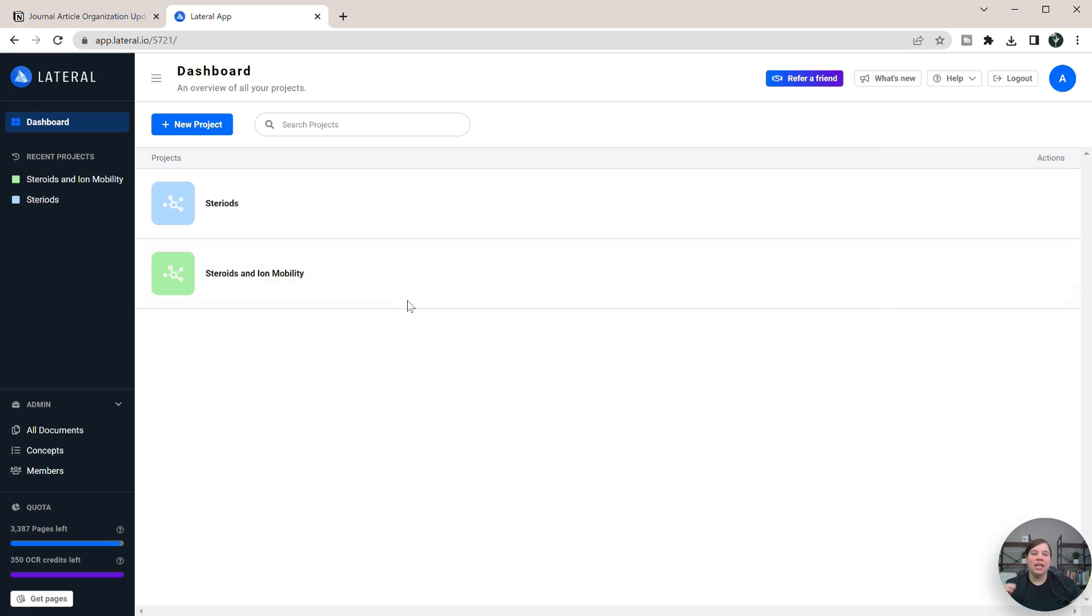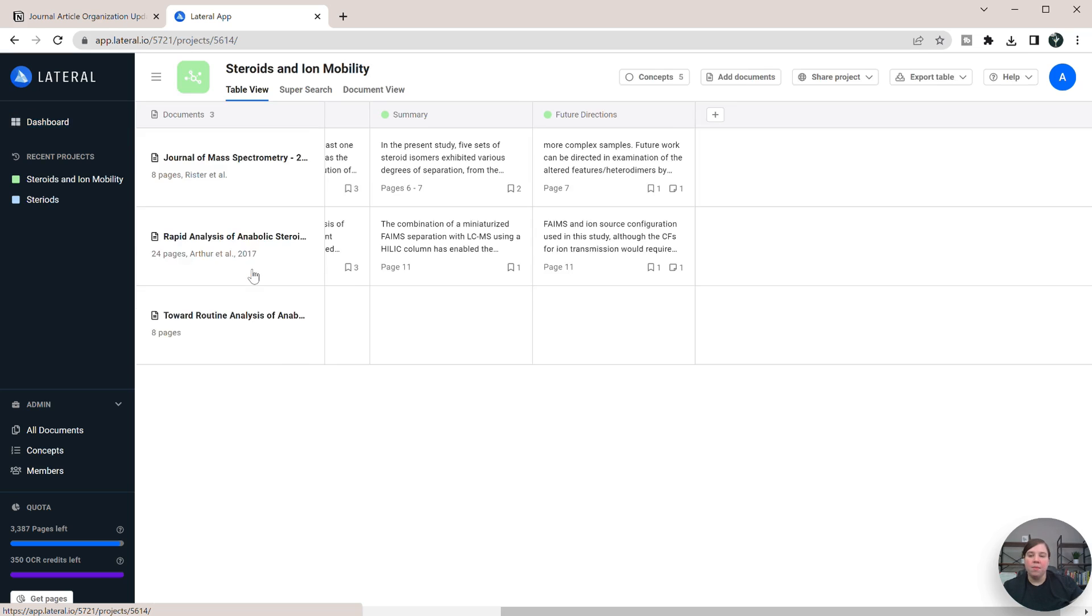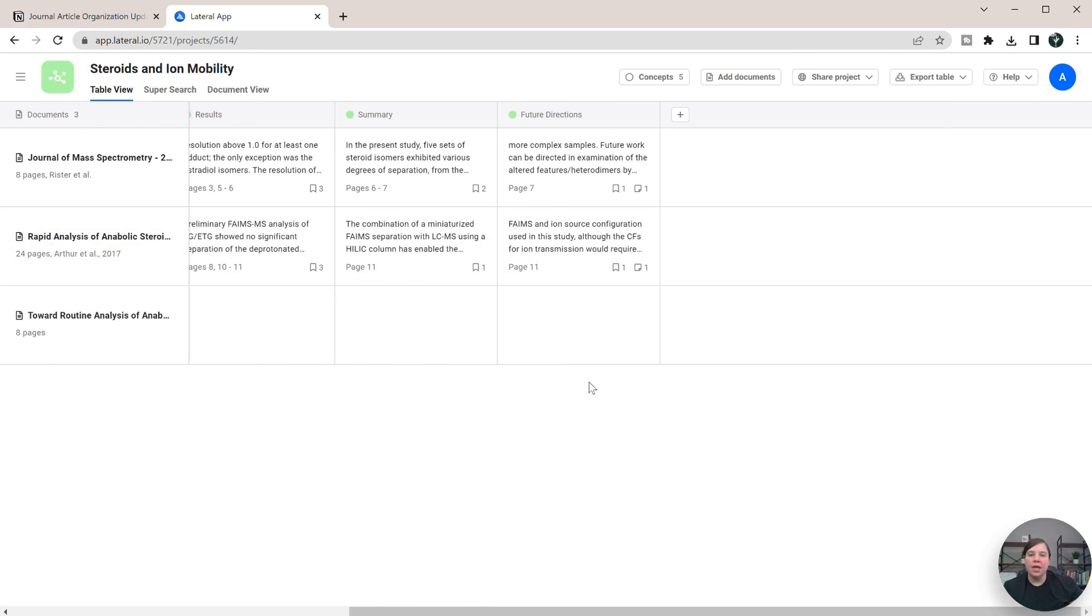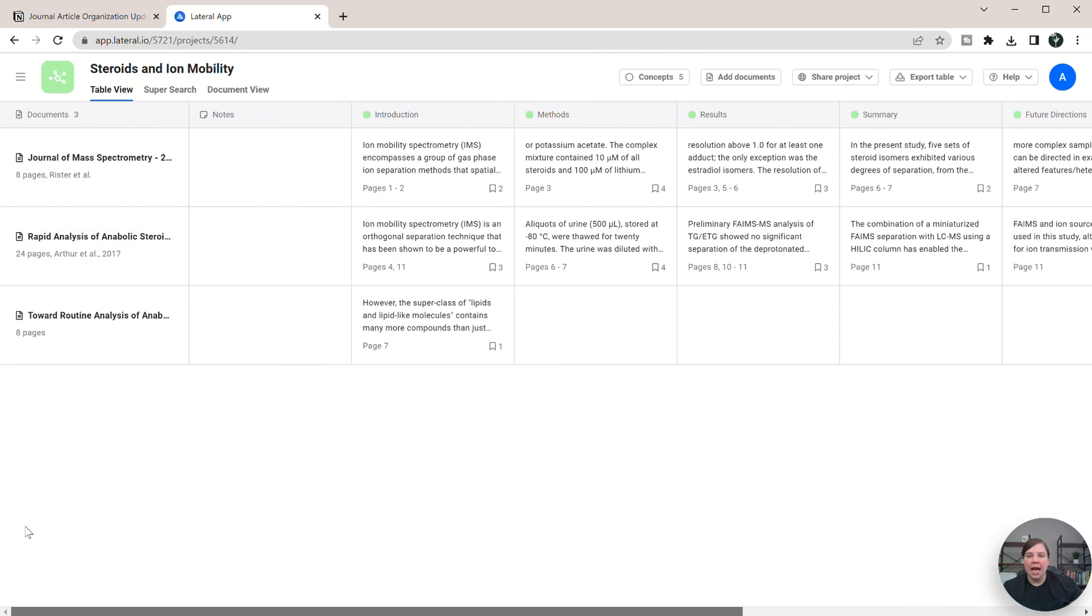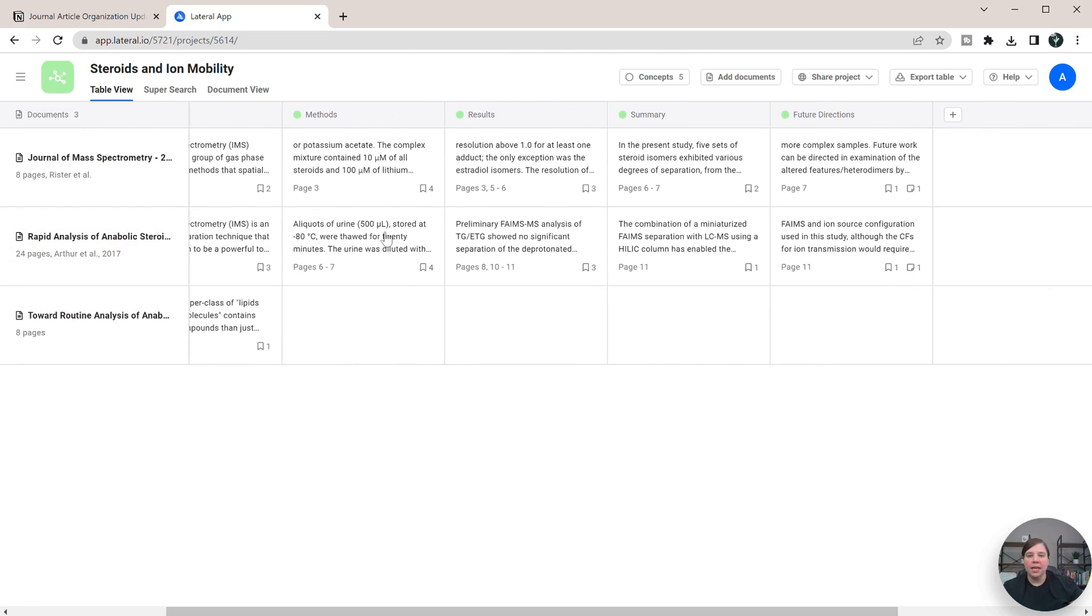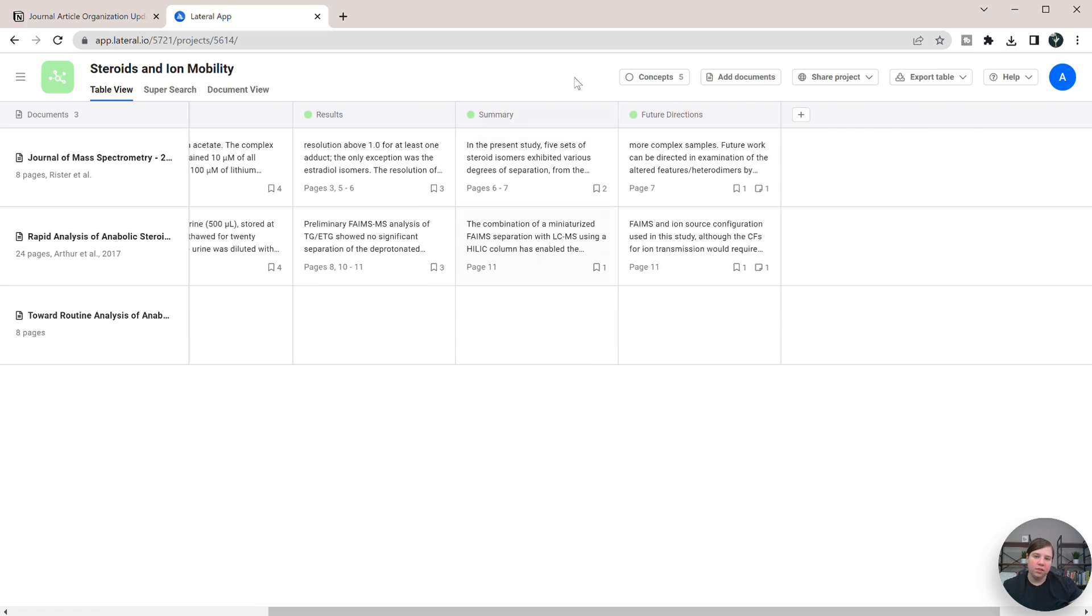So let's get started in how to actually use Lateral's snippets within Notion. I'm going to go into this steroids and ion mobility table that I created before, and this just generally has some basics coming from each section of a research paper: introduction, methods, results, summary, and future directions. This is what I created in that tutorial before.